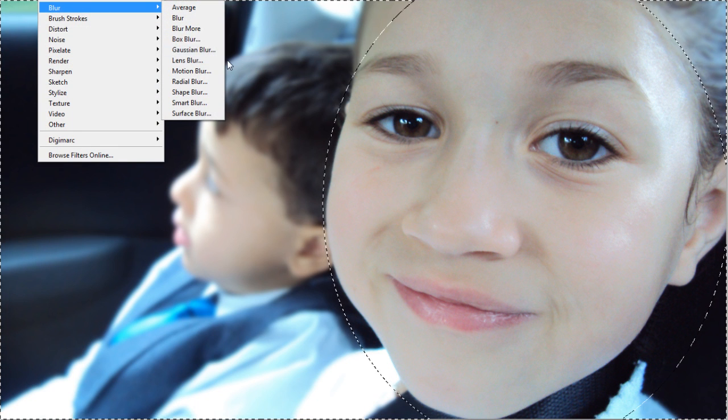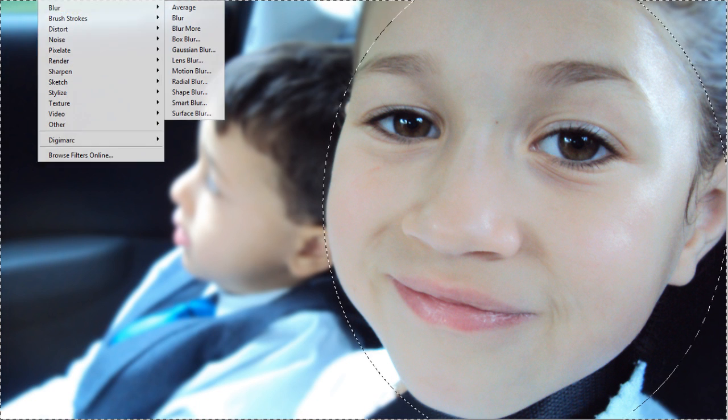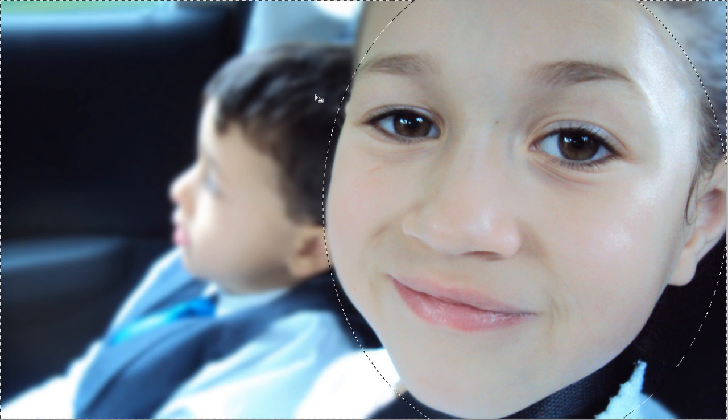If I feel like I need to add more blur, I don't have to go to Filter, Blur, Gaussian Blur again. I can just hold Ctrl+F once. See, now it's done a radius blur of 10 pixels again. And if I need to blur it again, Ctrl+F once again.